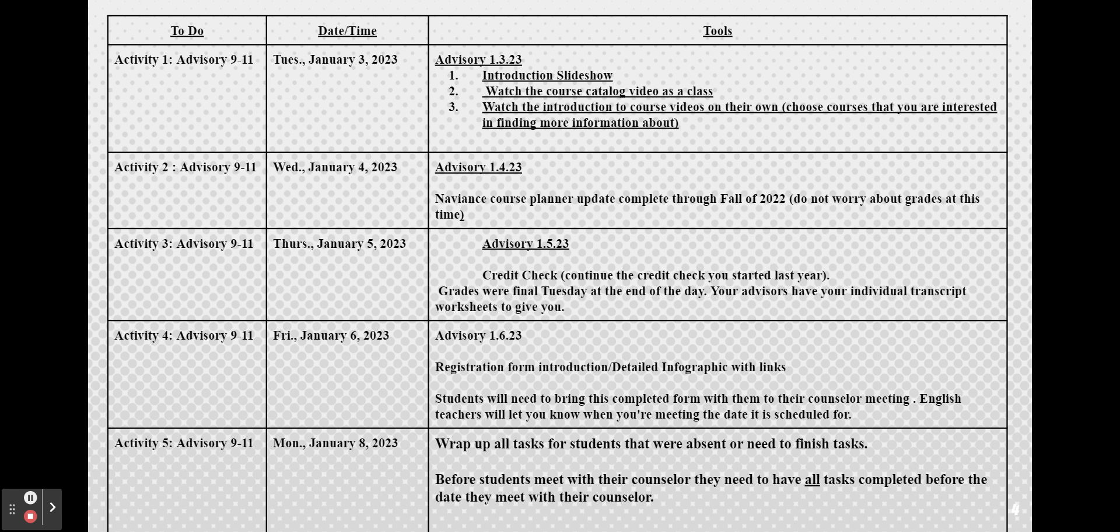On Wednesday you will work on your Naviance course planner updating the courses that you've completed through the fall of this year. We are not going to worry about grades at this time because final grades are not complete and you will not be able to see your transcripts yet. We're just focusing on the courses and there will be an instruction video along with that.